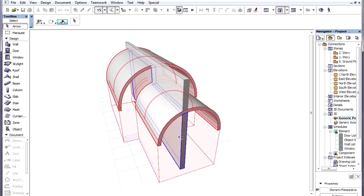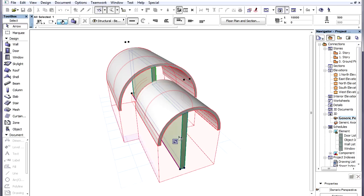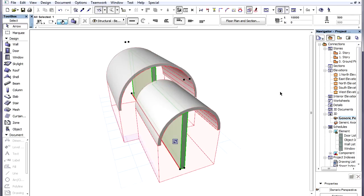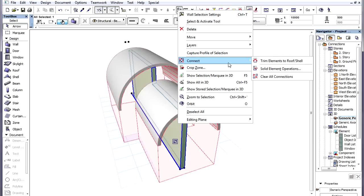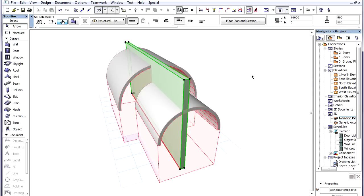An additional modification possibility is to select any Trimmed Element and choose the Context Menu, Connect, Clear All Connections command. This will clear all Connect type operations on the Element and restore its original geometry. It will clear not only Trim to Roof or Shell operations, but any SEO operations and join Wall to Curtain operations as well.